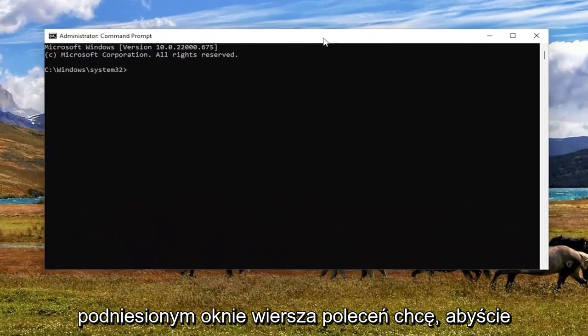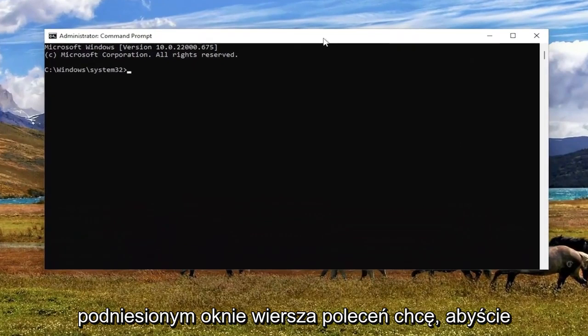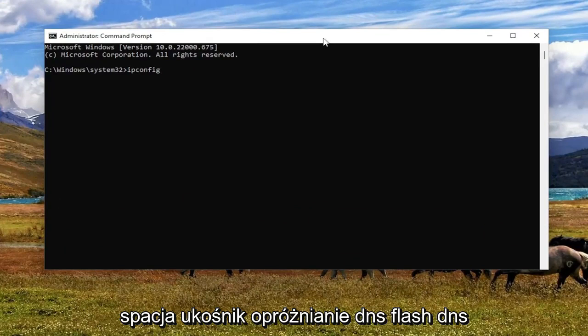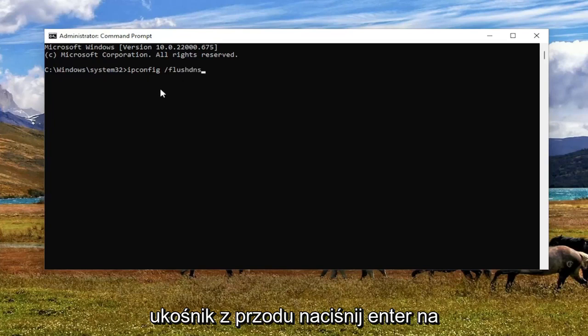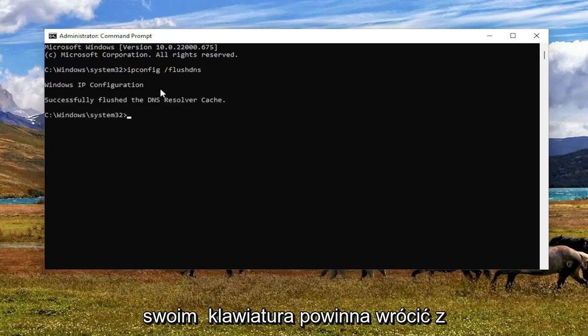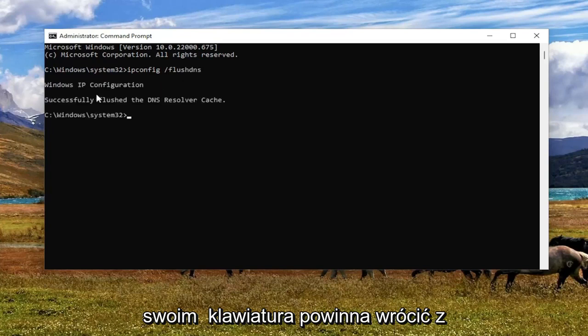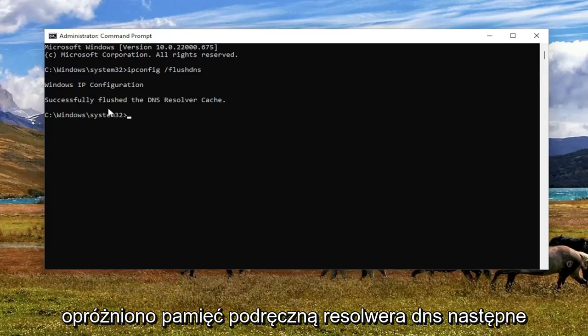And now into this elevated command line window, I want you guys to type in ipconfig space forward slash flush dns. Flush dns should all be one word. Attention to that forward slash out front. Hit Enter on your keyboard. It should come back with Windows IP configuration, successfully flushed the dns resolver cache.